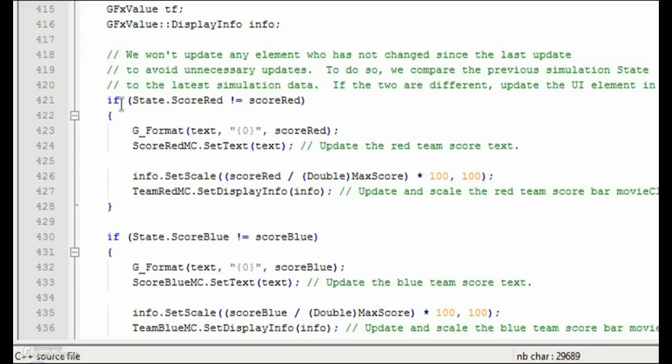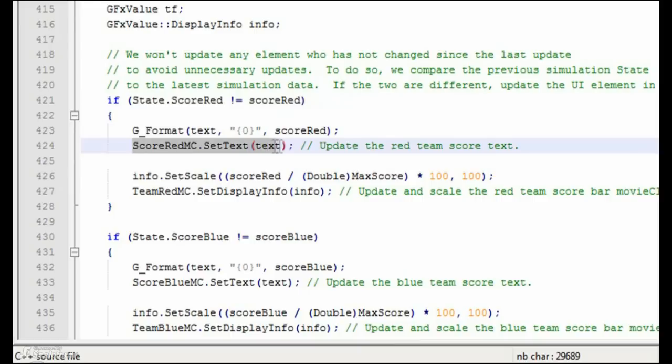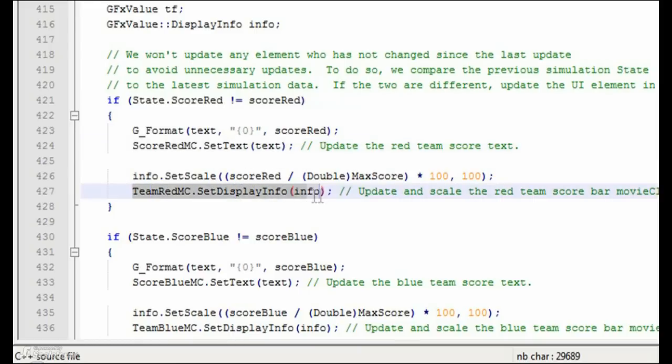In this case, we test to see if ScoreRed is different than State.ScoreRed. If it is, then we update the text field ScoreRedMC and the progress bar TeamRedMC to the new value stored in ScoreRed.